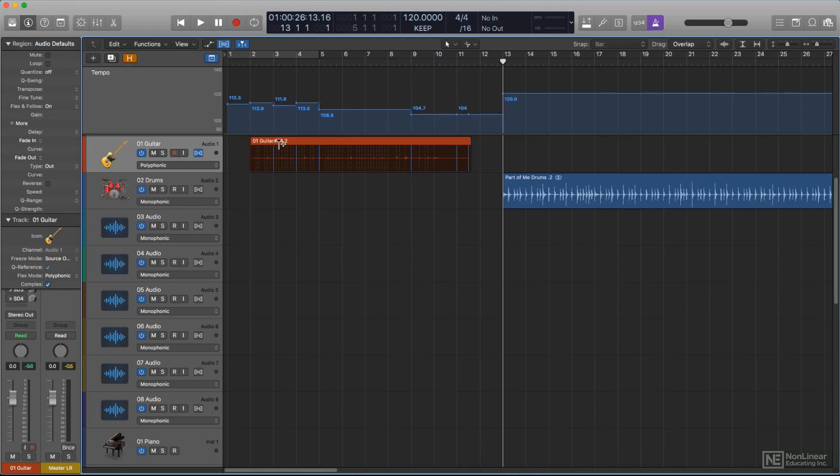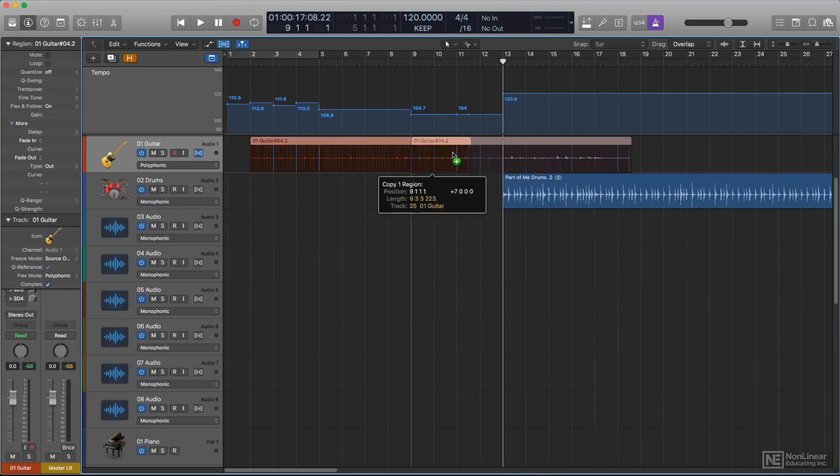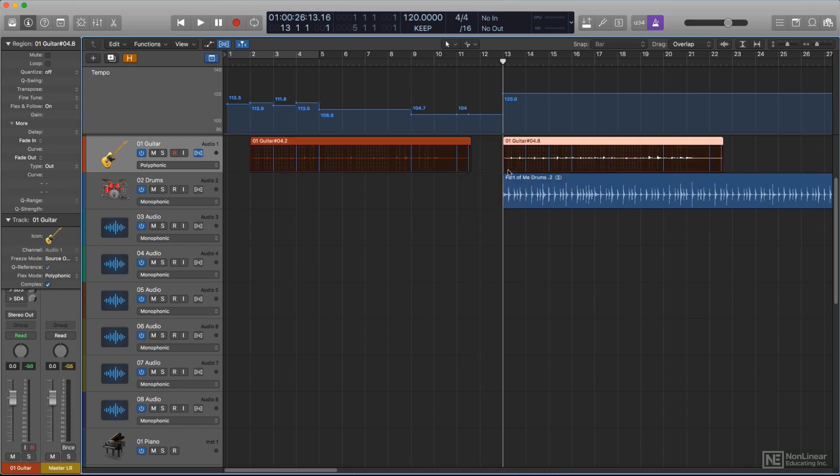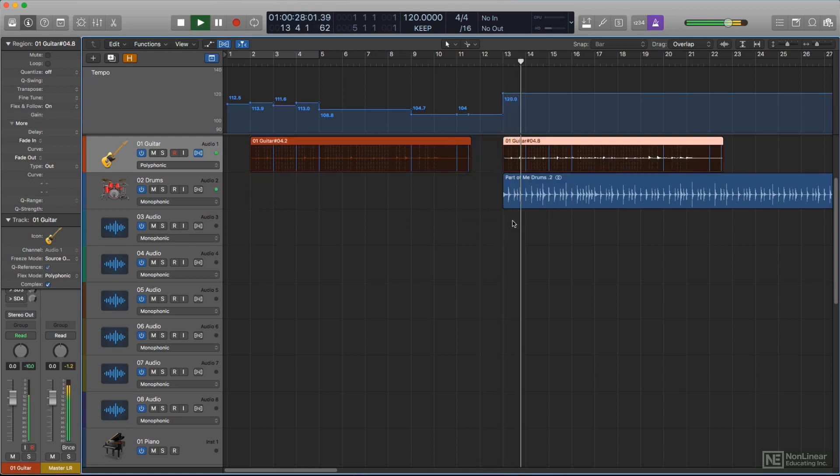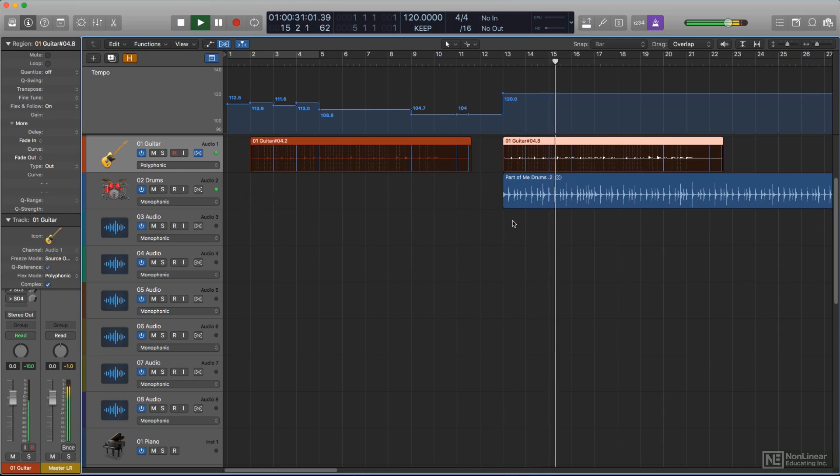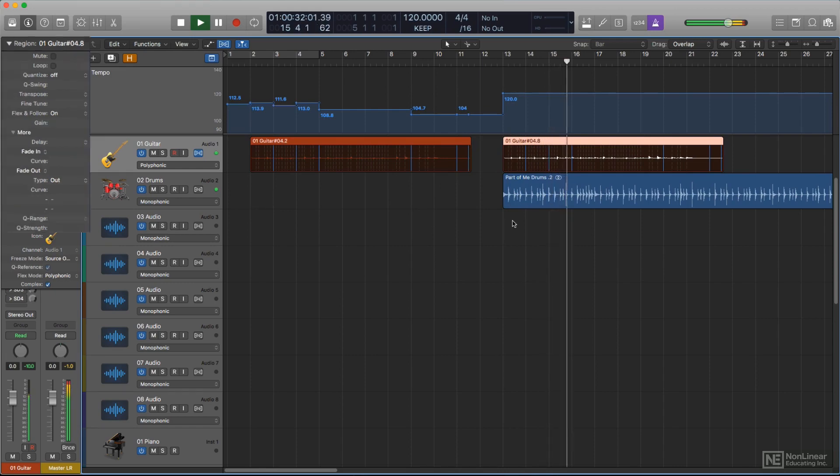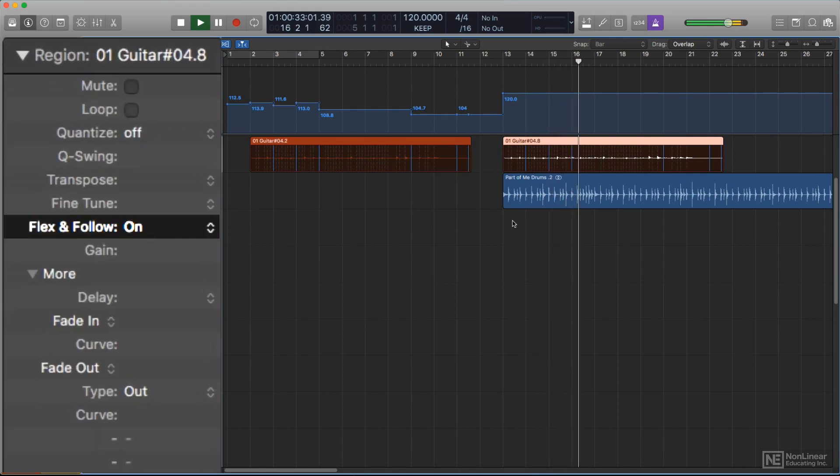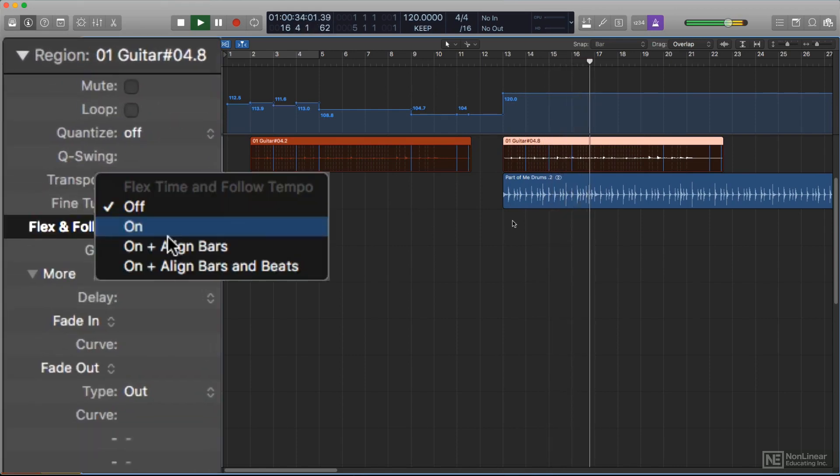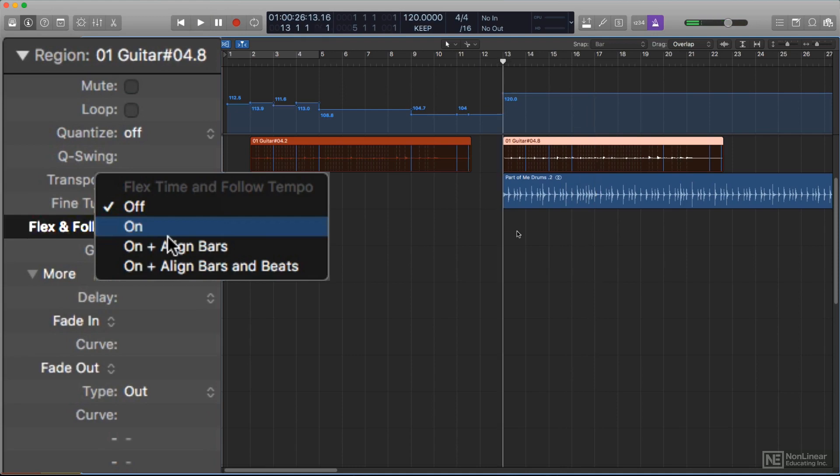The mostly automated tempo handling I described in the last video is dependent on certain settings in the Logic project. In particular, there's a setting called Flex and Follow, with several options, in the Region Inspector, which determines when and how Logic will conform audio regions to the project tempo.